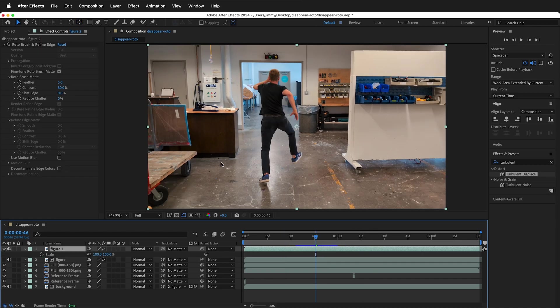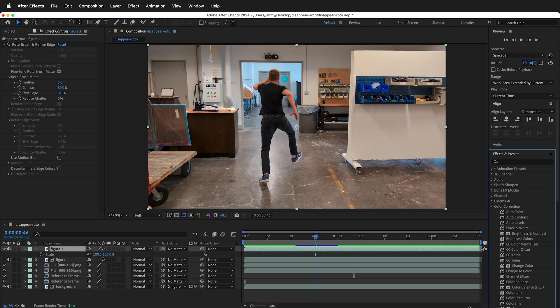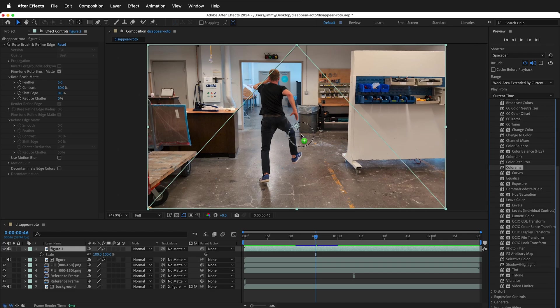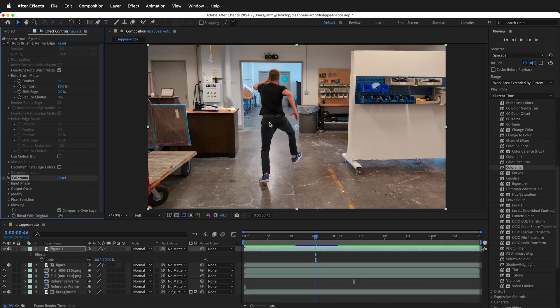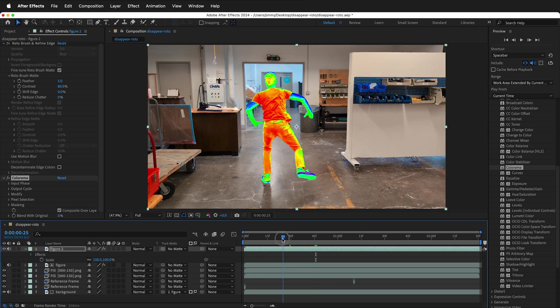We can do all kinds of different things to the figure. So if you go to Effects and Presets, you can change different parts of the figure. You can move things around. Generally you can always use rotoscope to separate the figure and do things like add colorama to the figure and it only affects the figure.